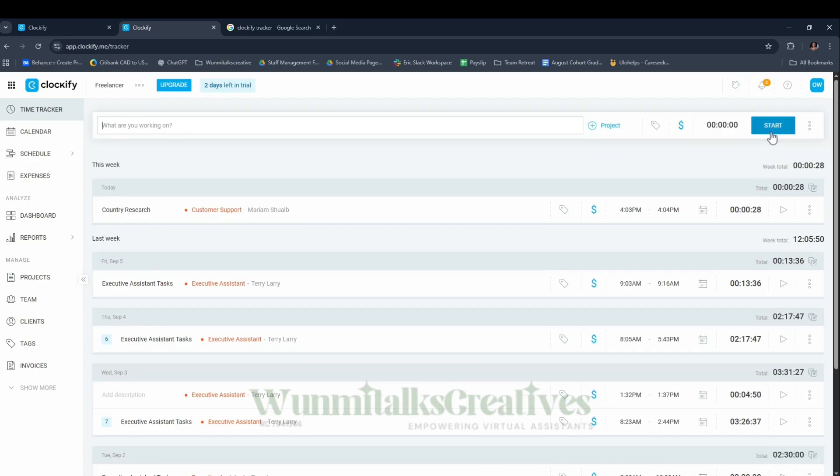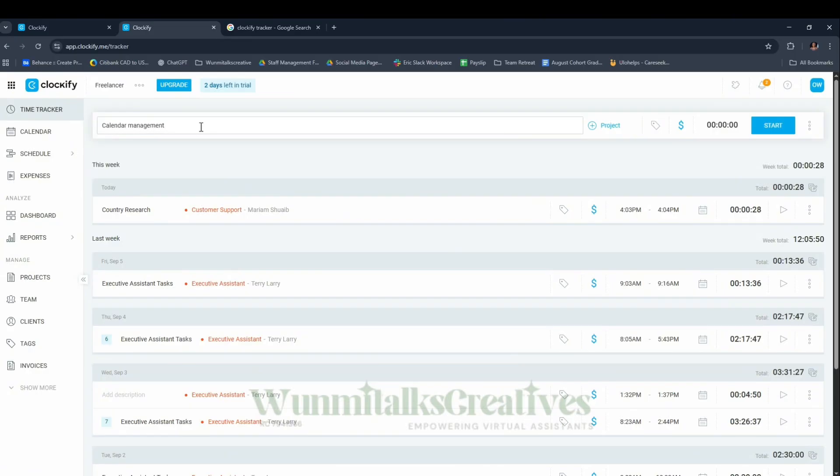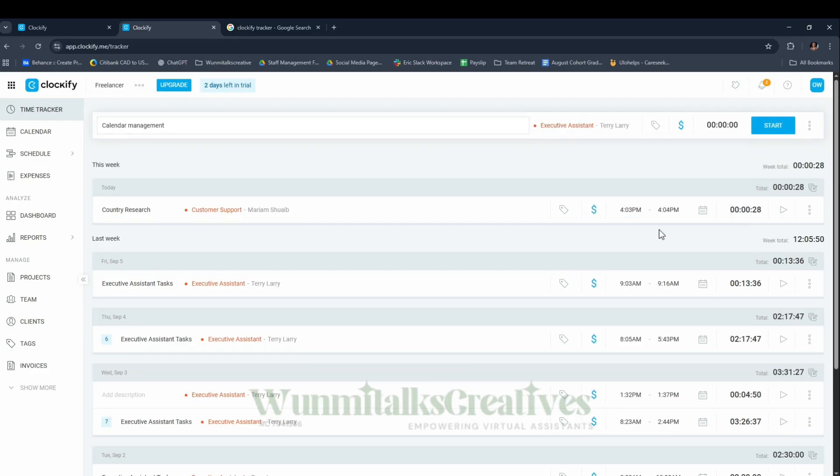Whenever you want to start working again, you click Start. Now let's say I want to work for Terry. What am I working on? I'll say Calendar Management. Which project? Executive Assistant, Terry Larry. And I'll click Start, and it starts calculating again.